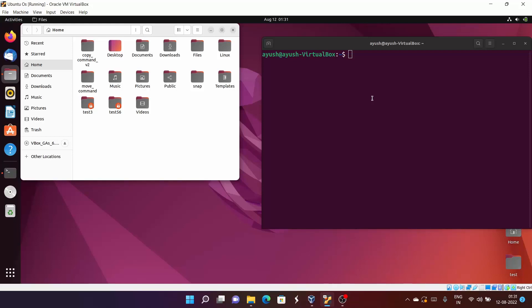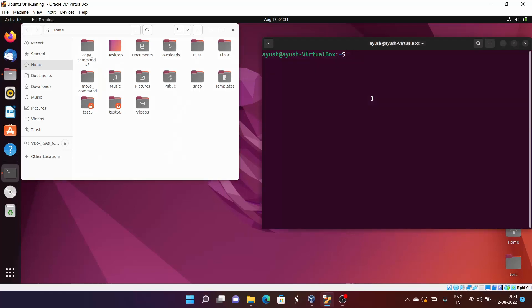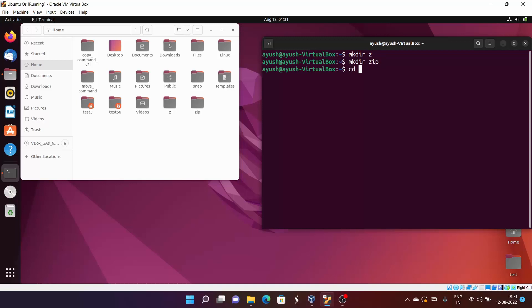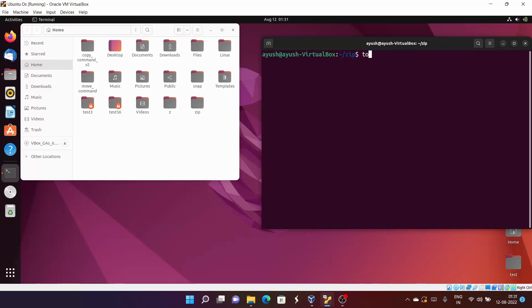In this video we will start with the most basic command: the unzip command. First, I will create a directory called 'zip' and move into that directory, then create some files: 1.txt, 2.txt, and 3.txt.